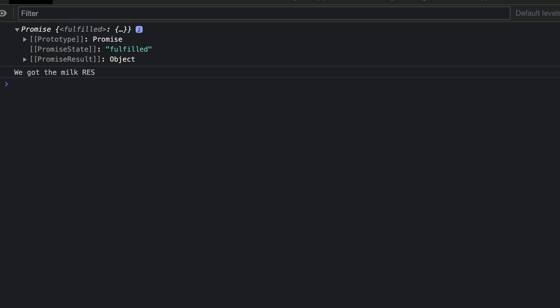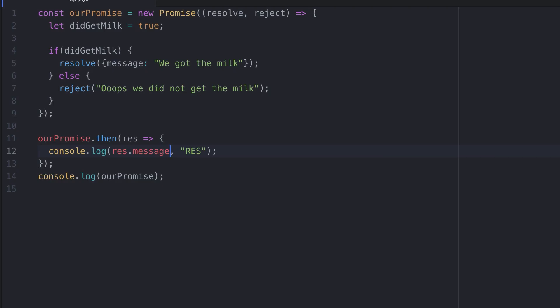When the promise gets rejected, we handle this by using catch. Catch works in a similar way to when we use then for resolving the promise. Catch will be executed immediately after the promise is rejected. Let's look at an example.